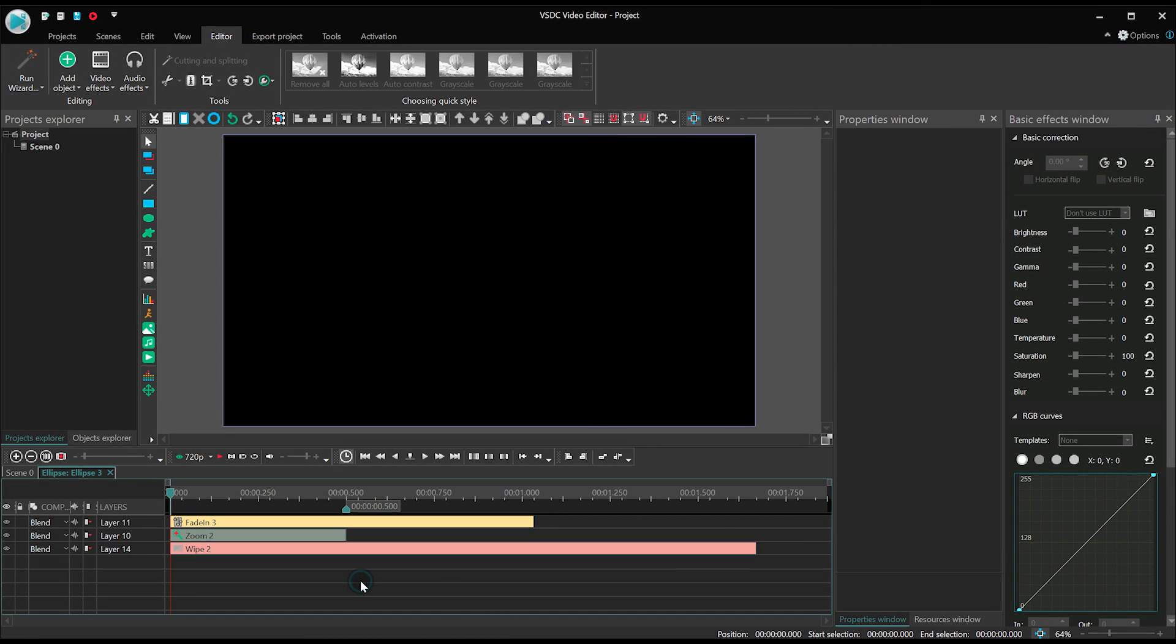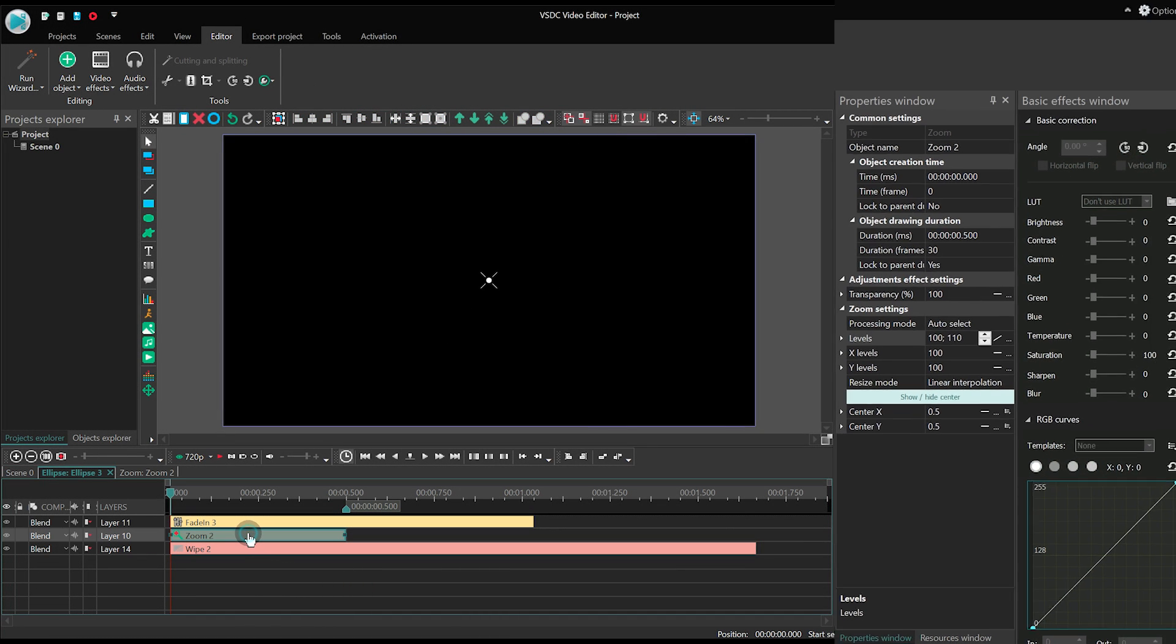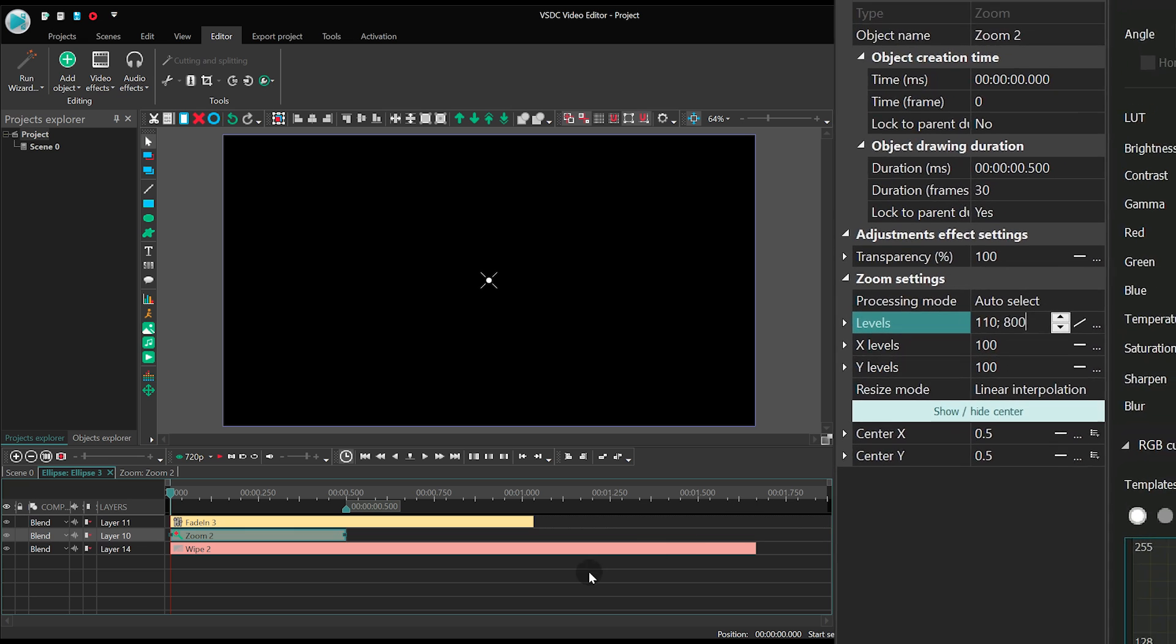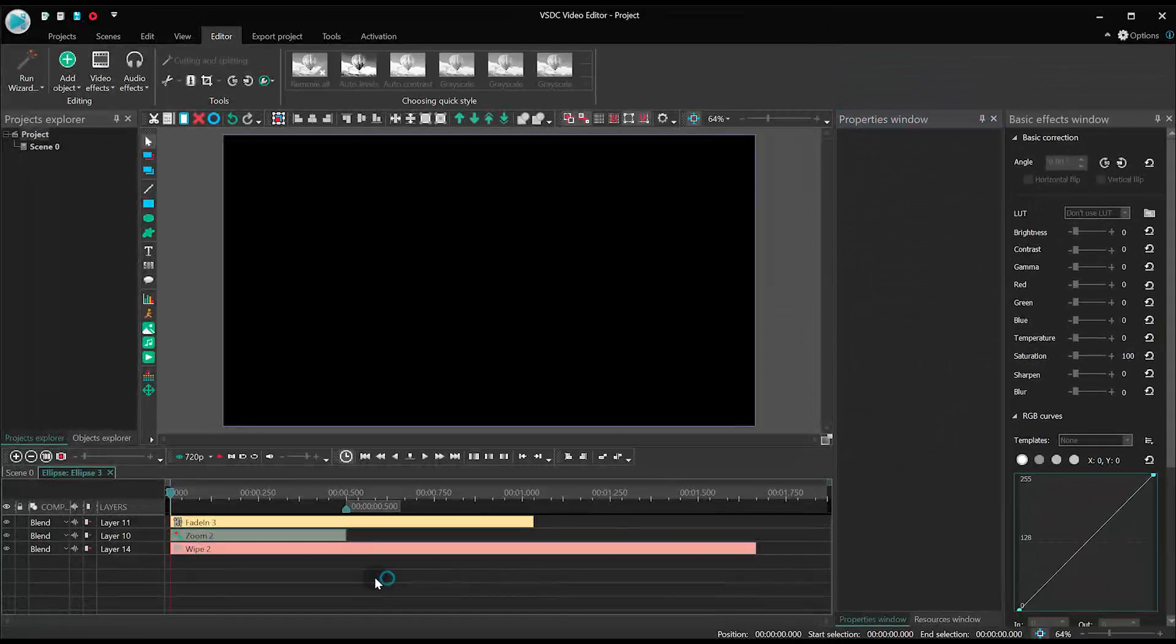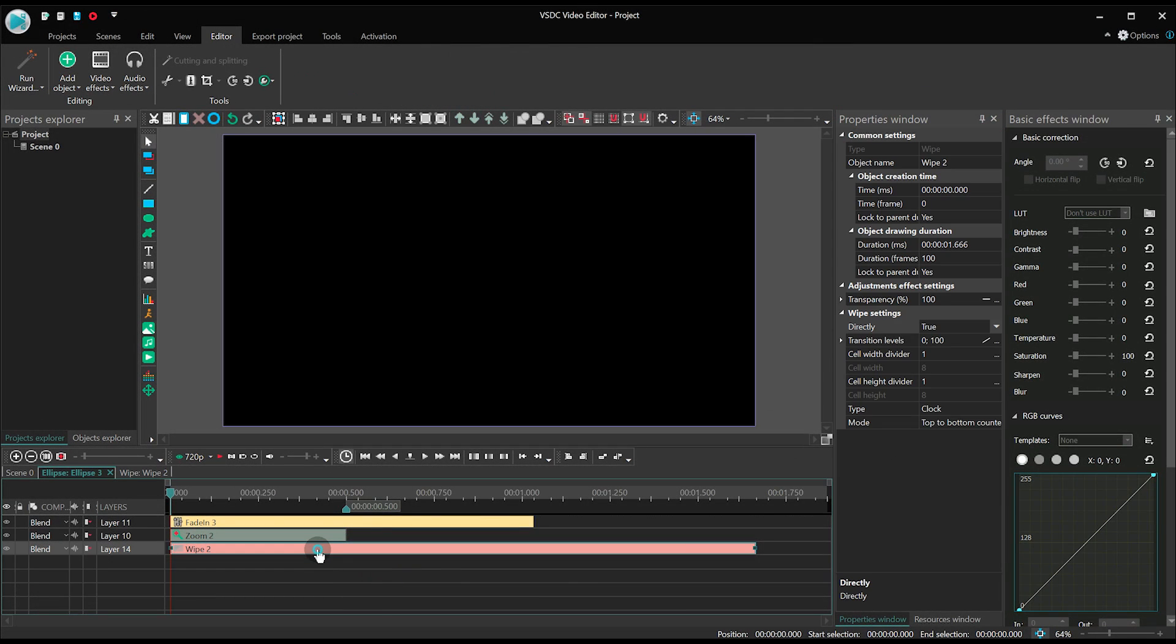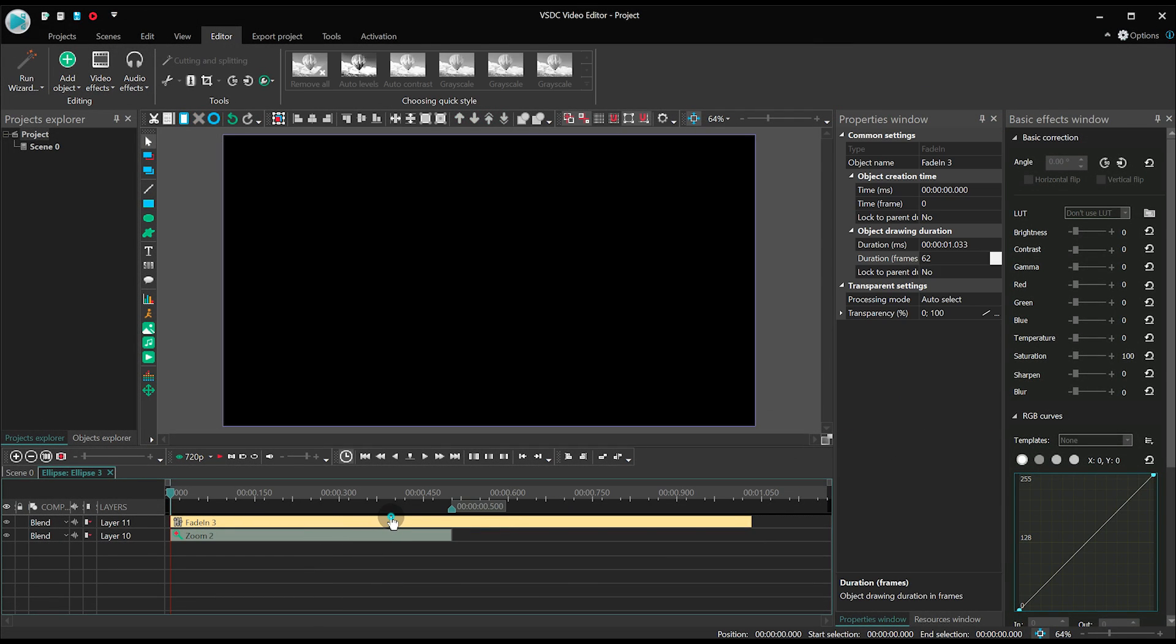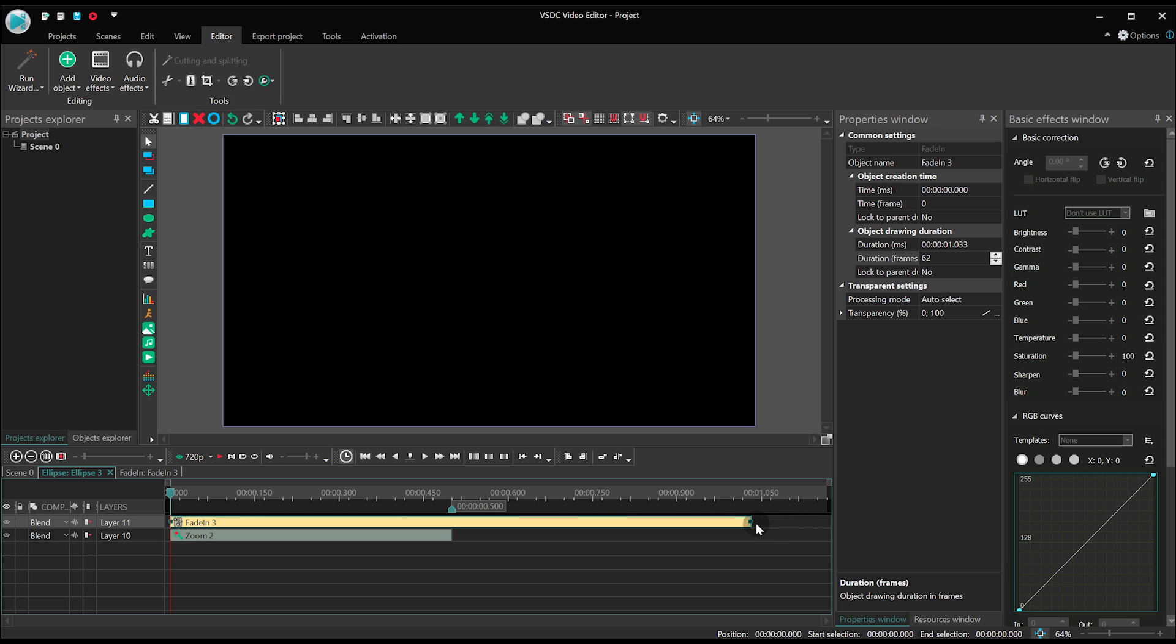Now change the zoom effect parameters for the duplicate. Set levels at 110, 800. Delete the wipe effect and shorten the Fade In transition to the length of the ellipse on the timeline.